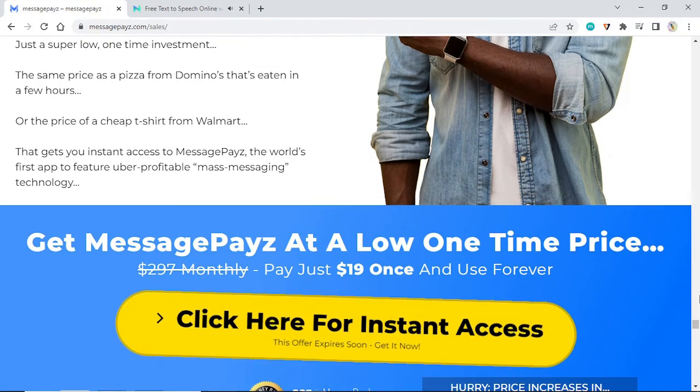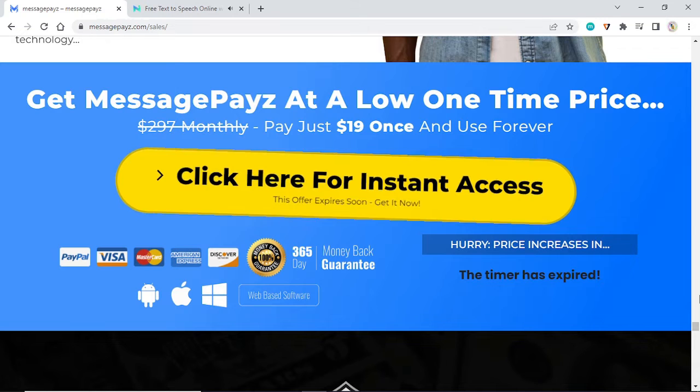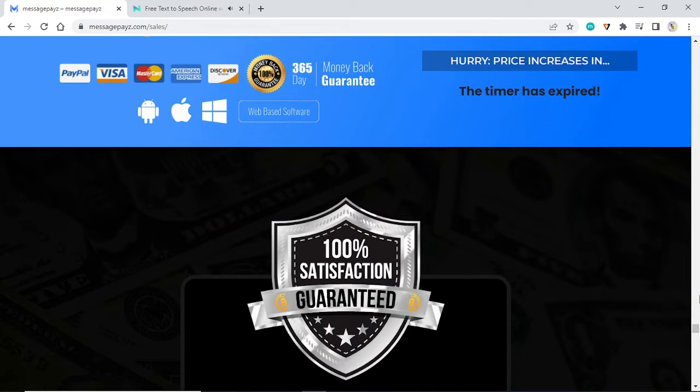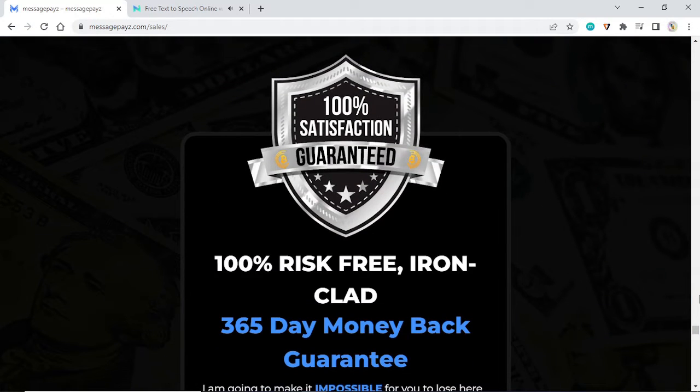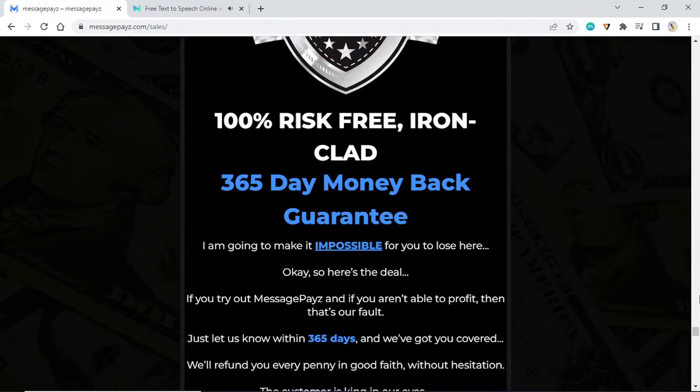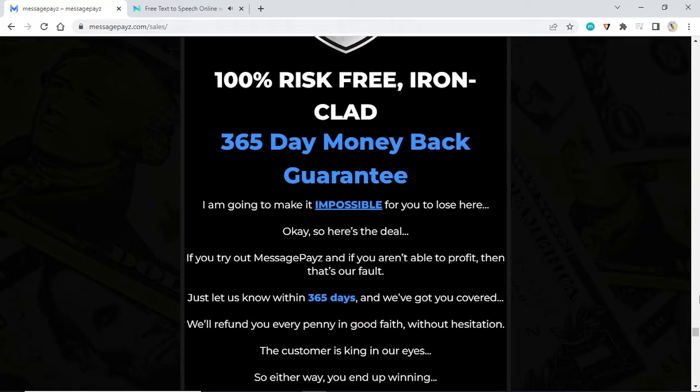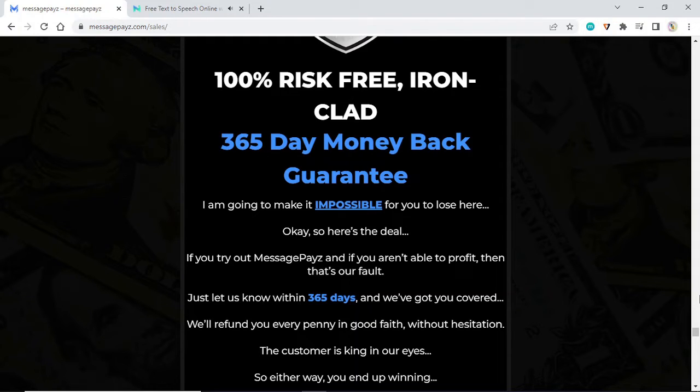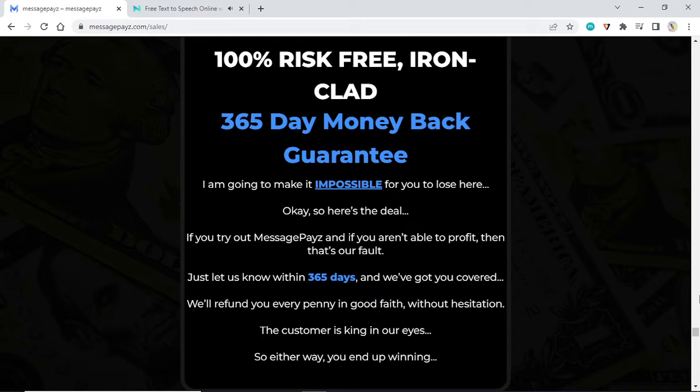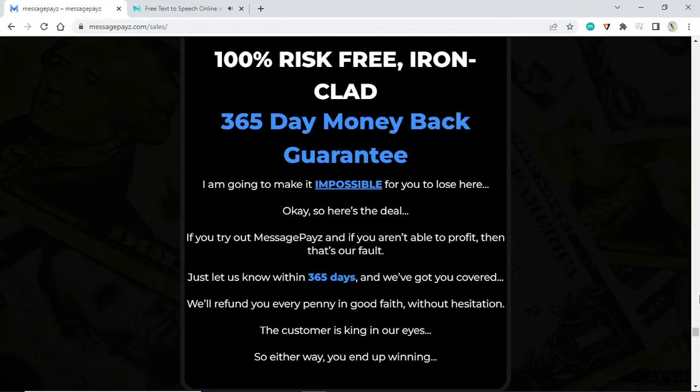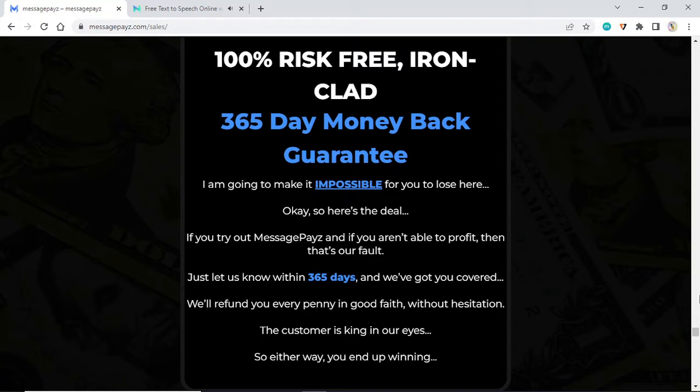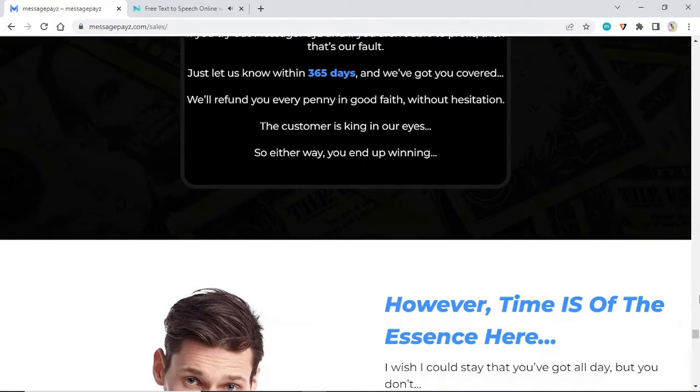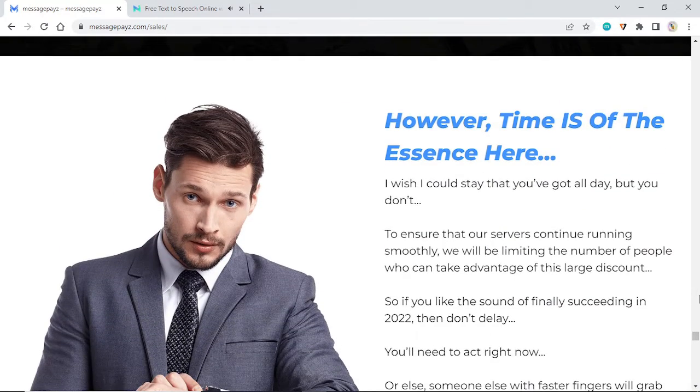100% risk-free, ironclad 365-day money-back guarantee. I am going to make it impossible for you to lose here. If you try out MessagePayz and if you aren't able to profit, then that's our fault. Just let us know within 365 days and we've got you covered. We'll refund you every penny in good faith without hesitation. The customer is king in our eyes.